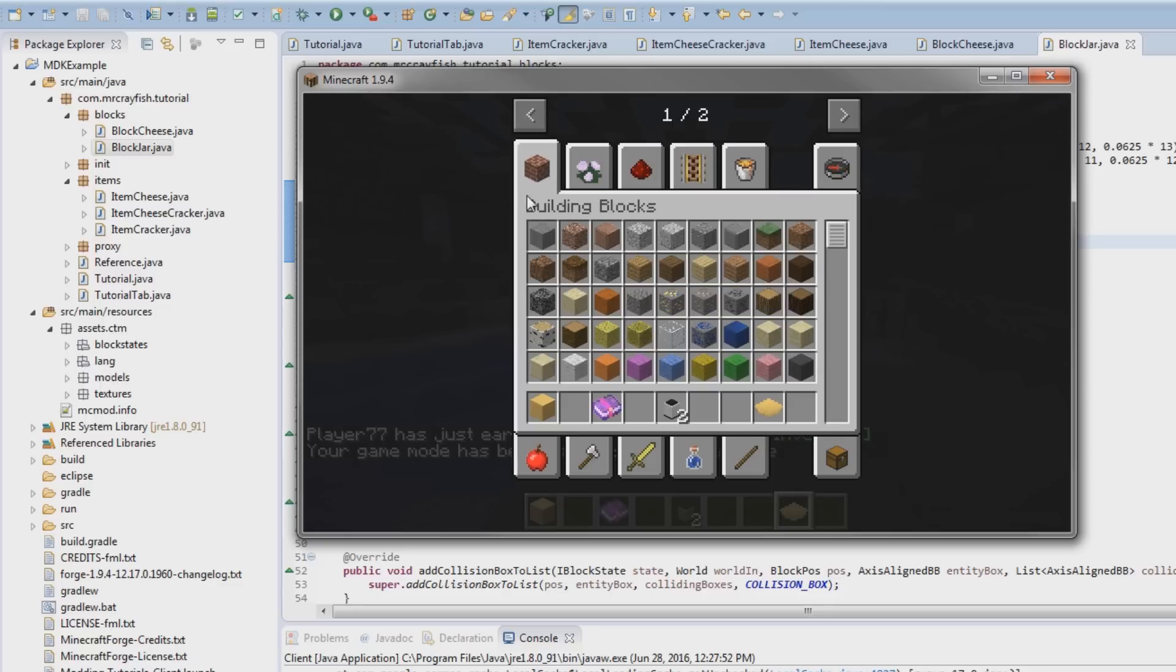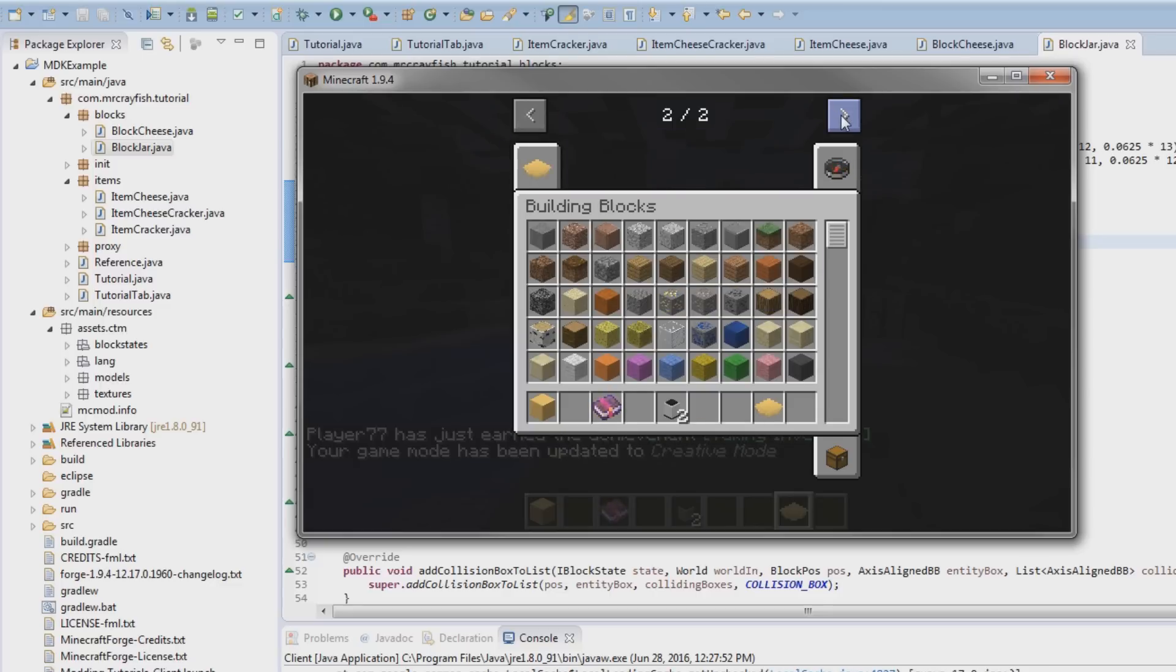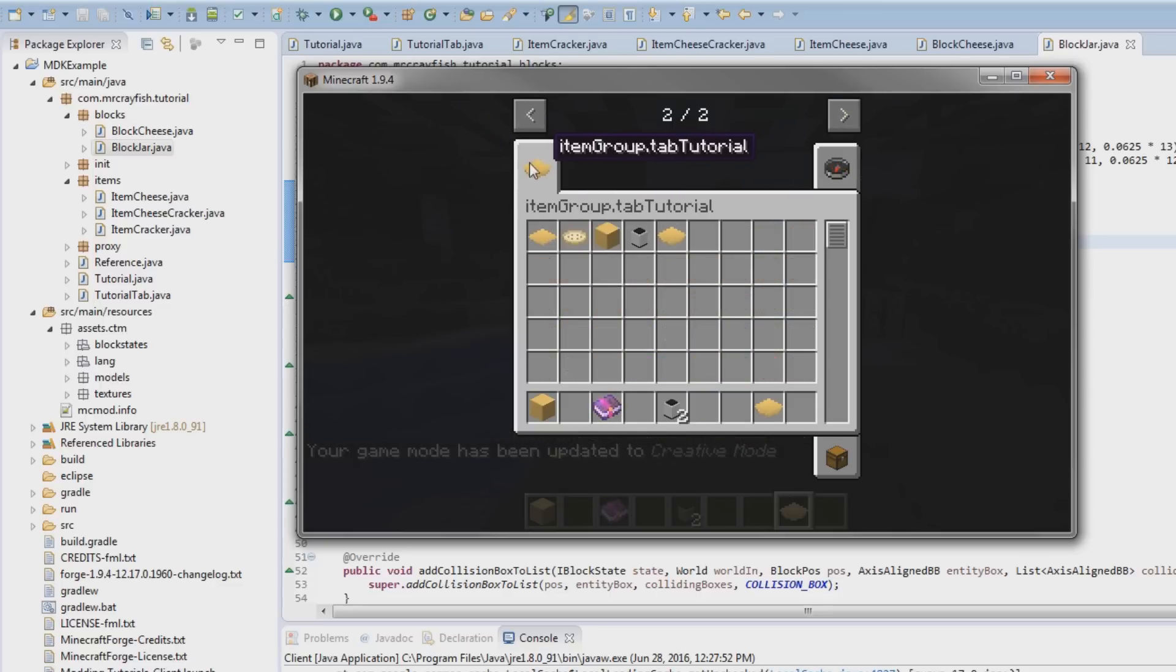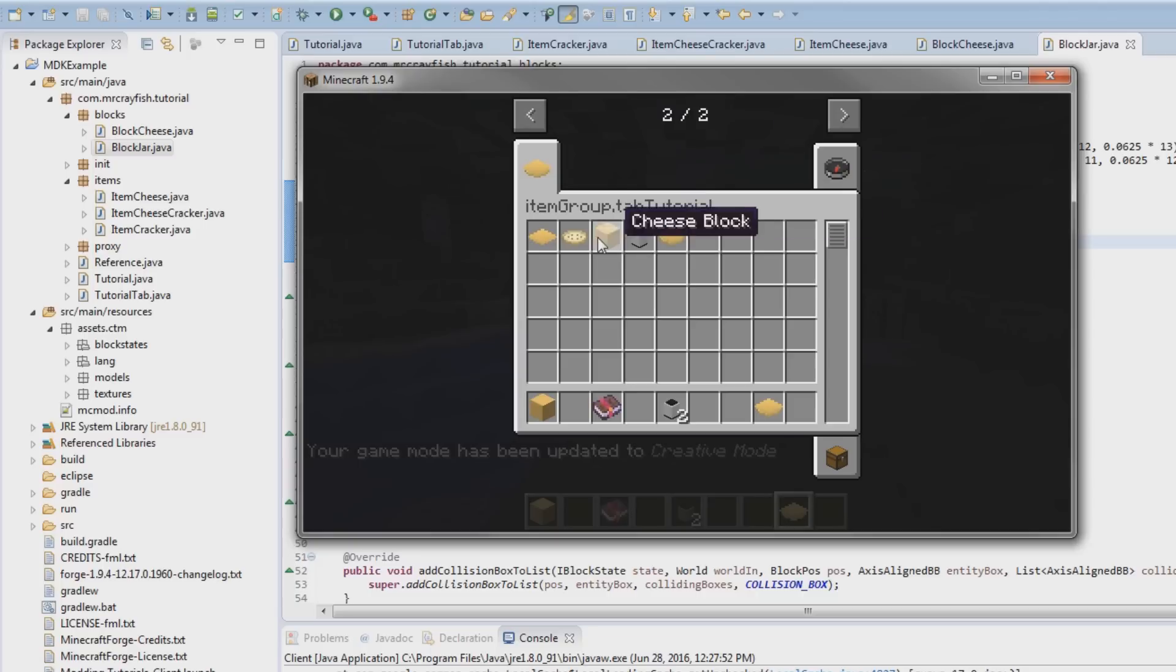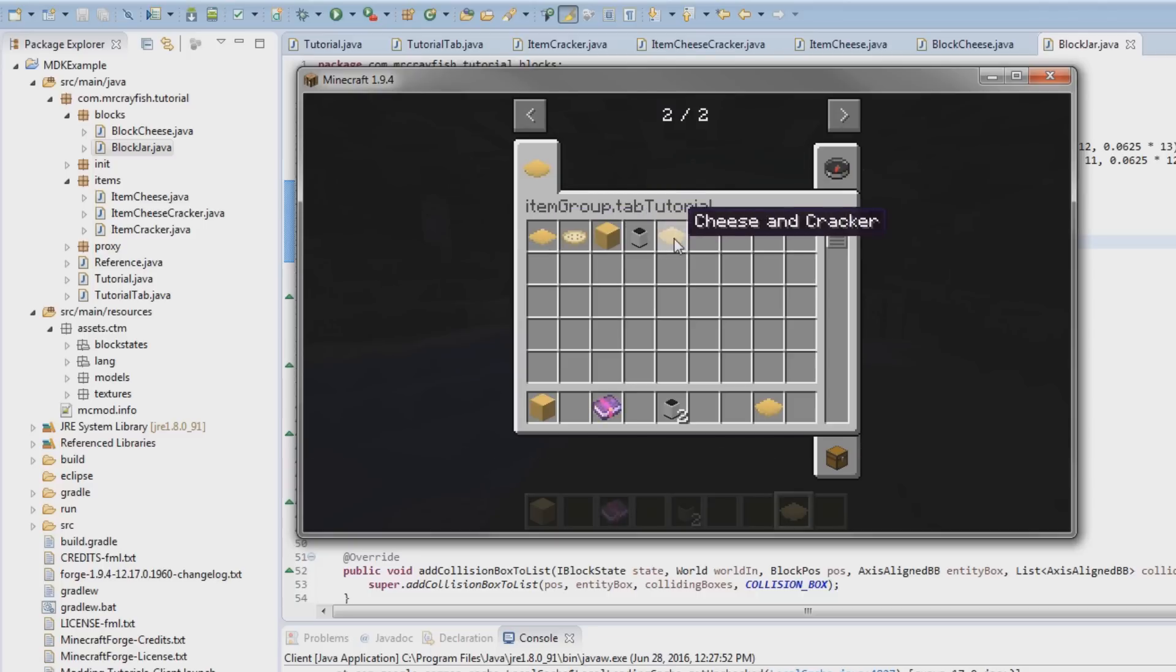Go into our creative tabs here, we'll press the right arrow here, and as you can see we now have our own custom tab and all of our items and blocks are inside of it now. Now we actually have to fix up this name here, so as you can see it says itemGroup.tabTutorial.